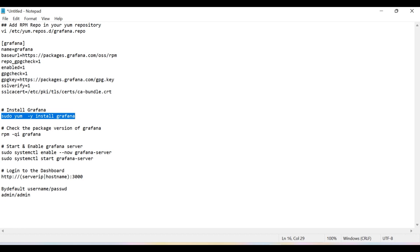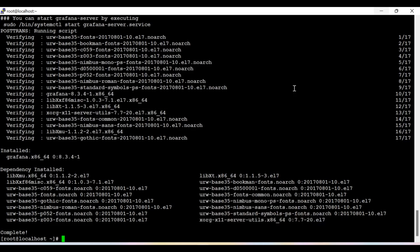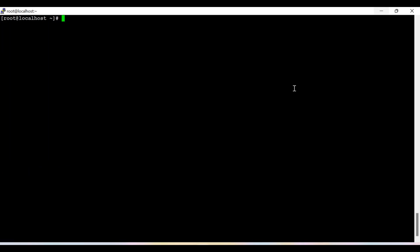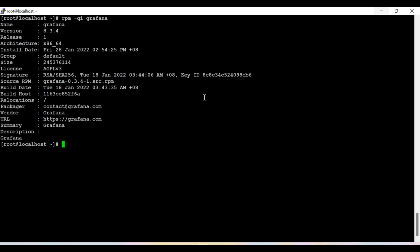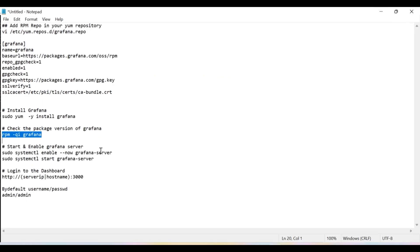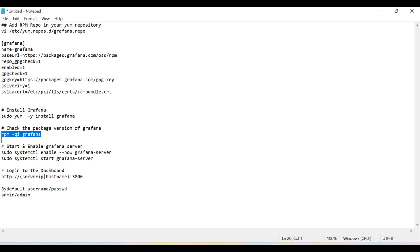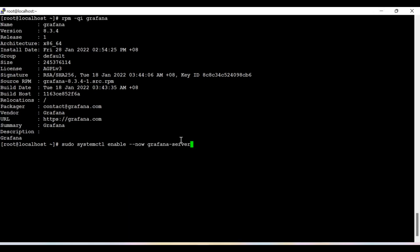However, let's verify once again and check the version. So now you can see that the Grafana version is 8.3.4. Now let's start Grafana and enable it as well. First enable the Grafana server.